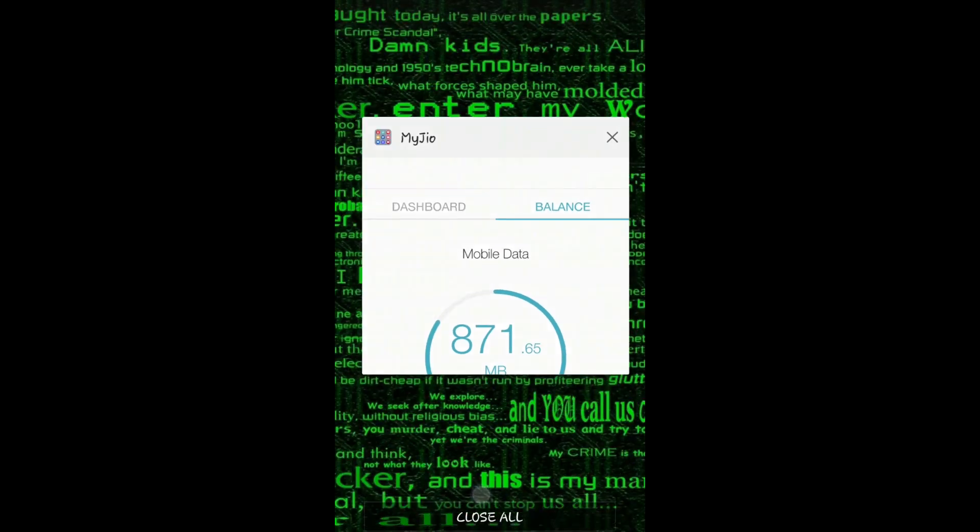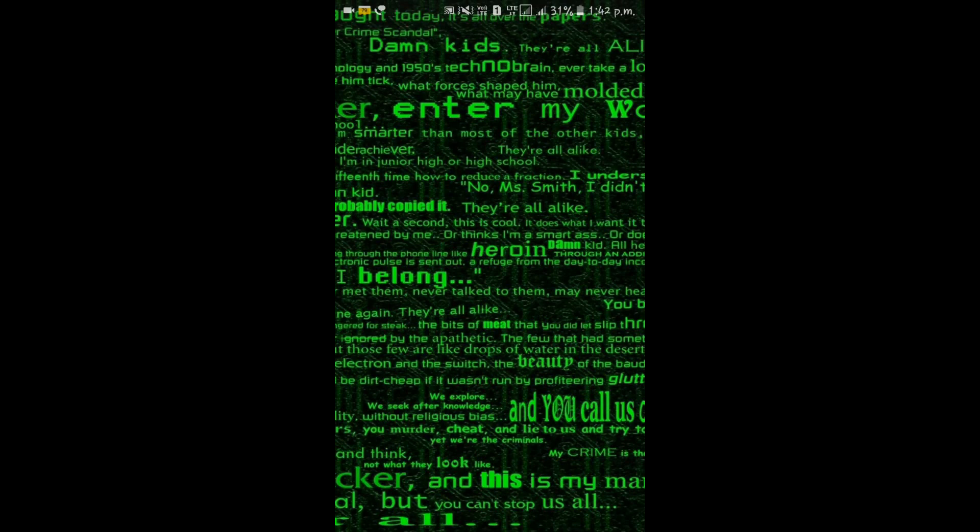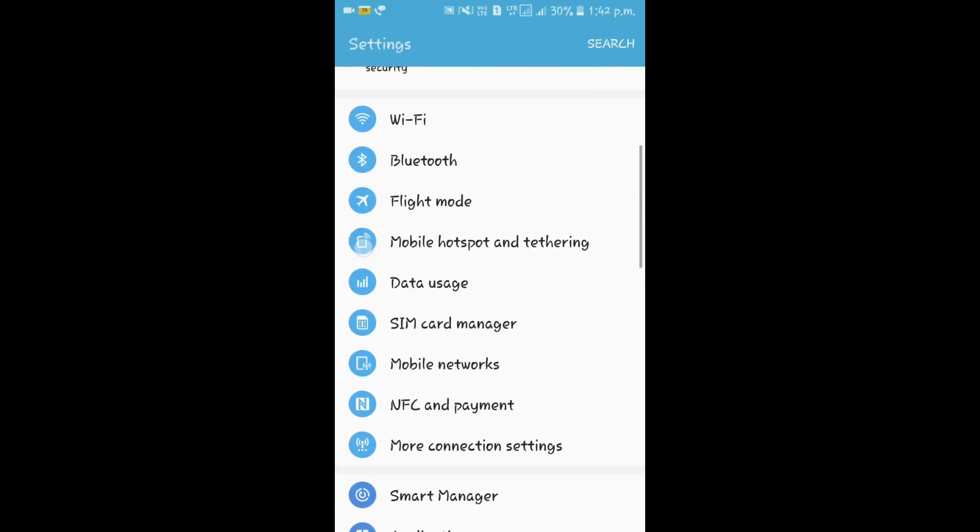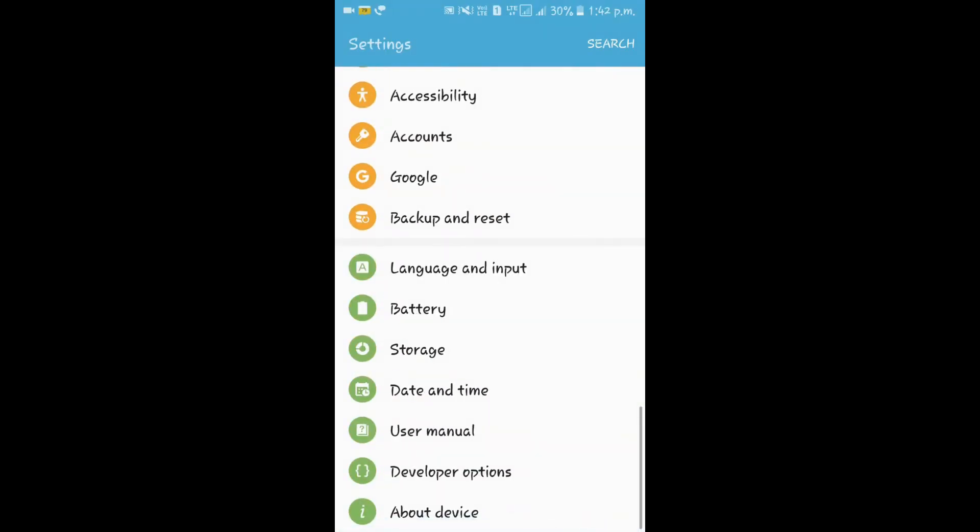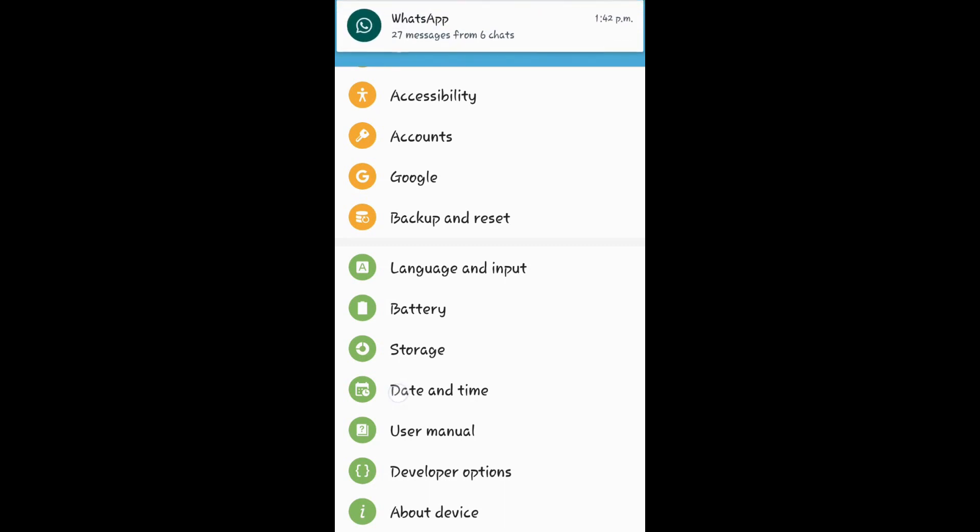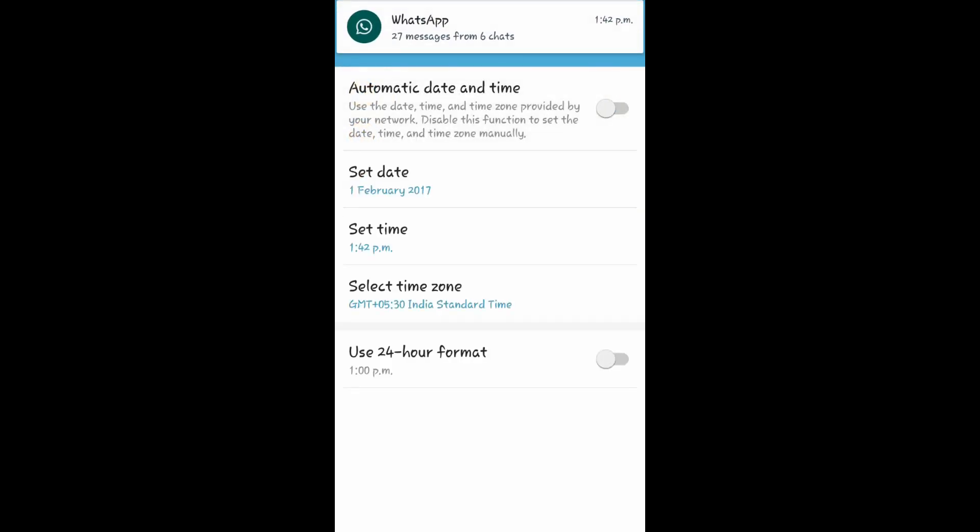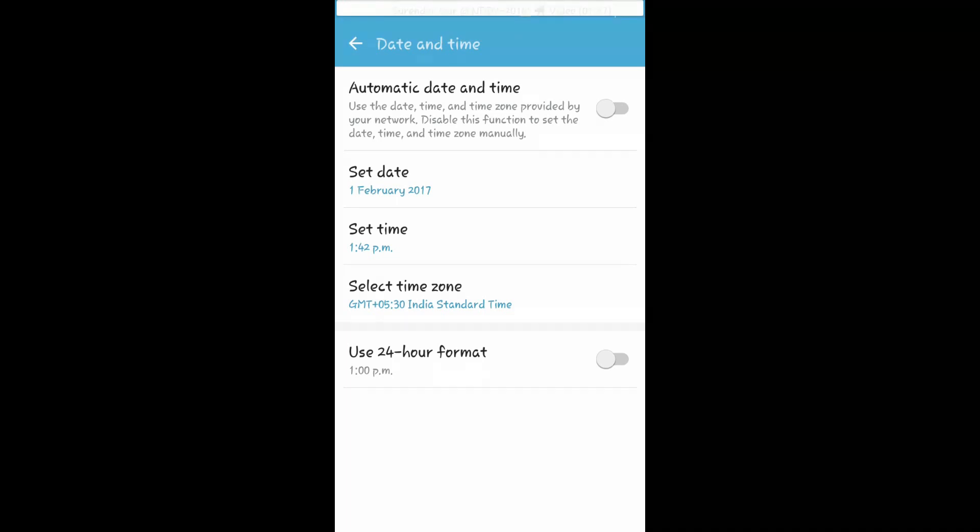Now if you need more data, go to settings, date and time, and convert automatic date and time to manual.